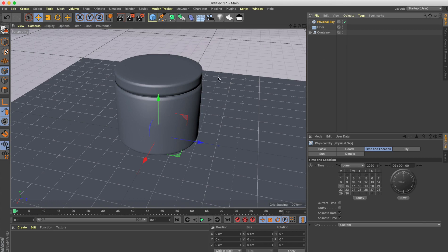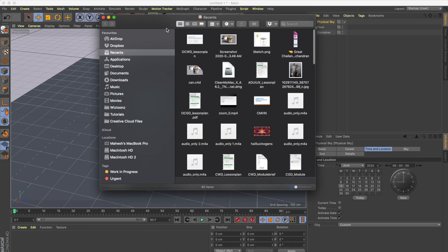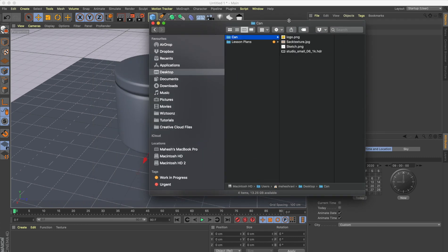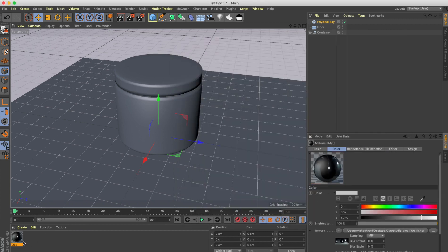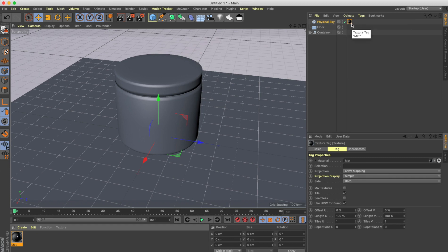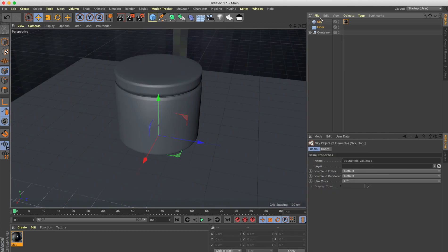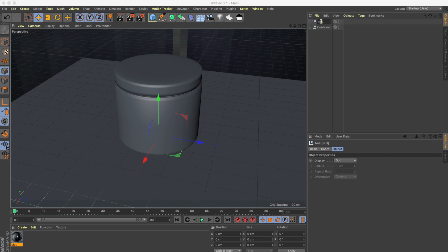Now I need to illuminate the whole scene with an HDRI map. HDRI maps are high dynamic range images which let you illuminate the scene using that image data. I've downloaded an HDRI image, so let's go to my source folder — drag and drop the .HDR file into the material panel, click No, and drag it to the physical sky so it uses the image as the data source.